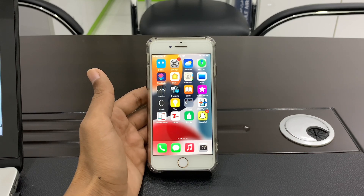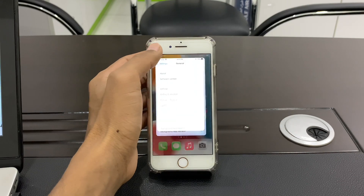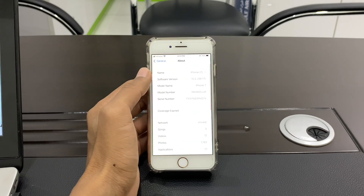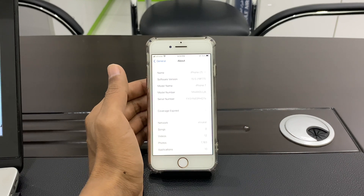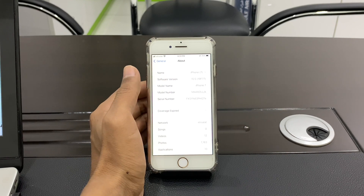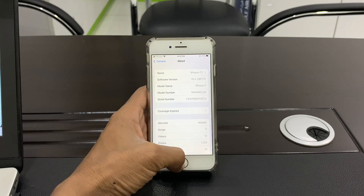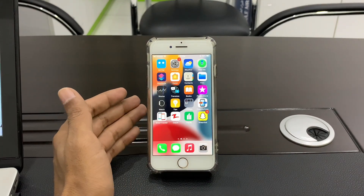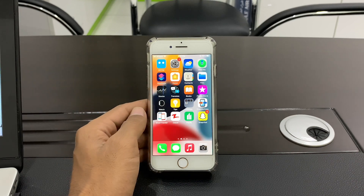Hello everyone, welcome back to another video. In this video I'm going to show you how you can jailbreak your device iOS 15 with Unc0ver. If you're using any version of iOS 15 like iOS 15, 15.1, or 15.7, I'm going to show you how you can jailbreak your device with Unc0ver. Before we start, hit the like button and subscribe to the channel for more upcoming videos.